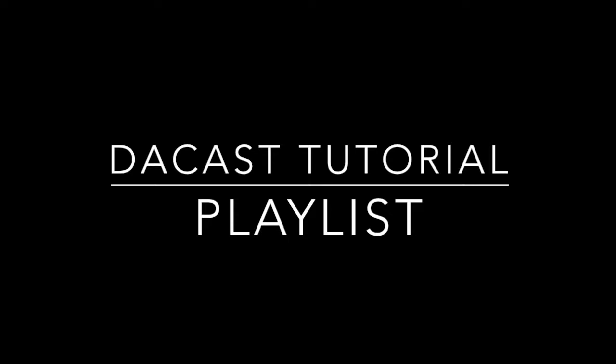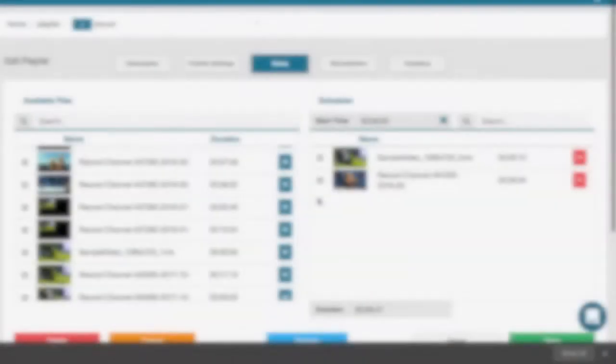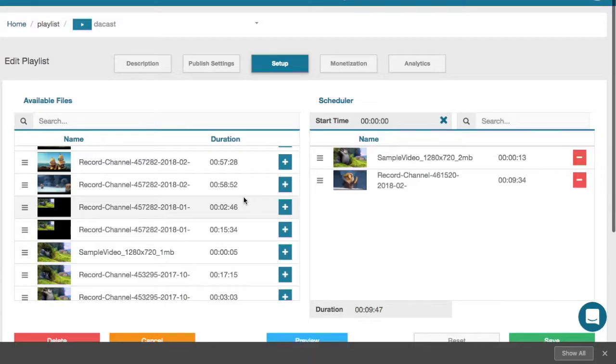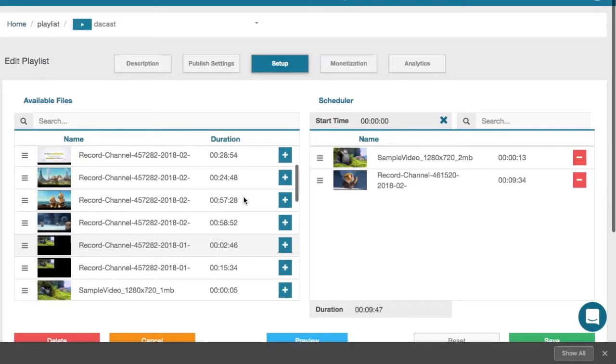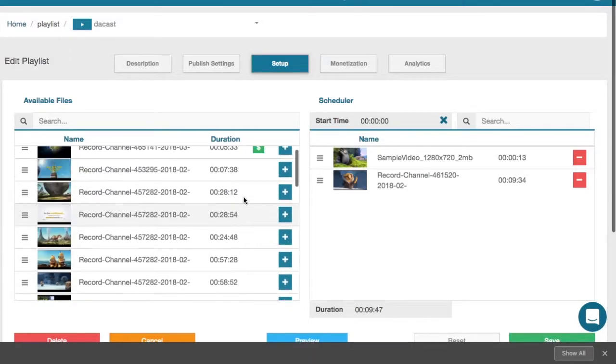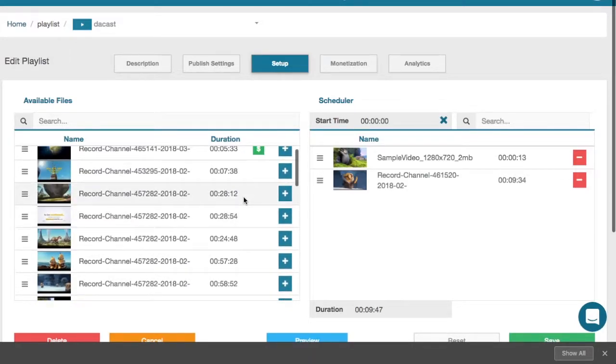We will start by explaining what playlists are. Playlists are a series of videos set to play in a designated sequence.